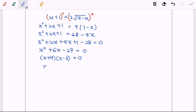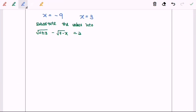So x will be equal to negative 9, or x will be equal to 3. Next, I'm going to check the validity by substituting the values into the equation given, to show that left hand side is equal to right hand side. First, I'm going to substitute the value x equals to negative 9.